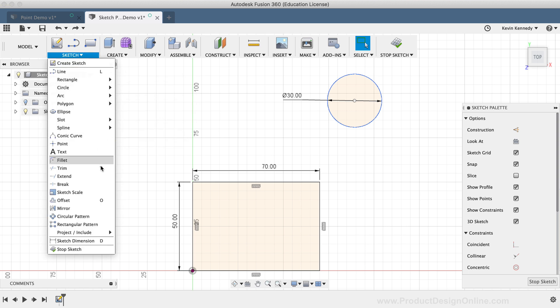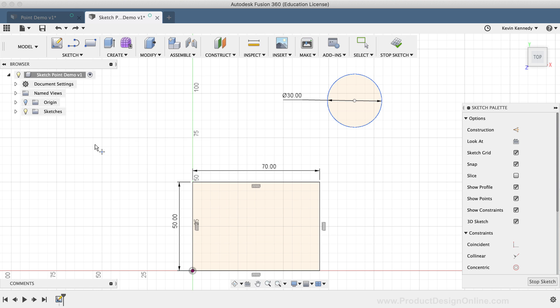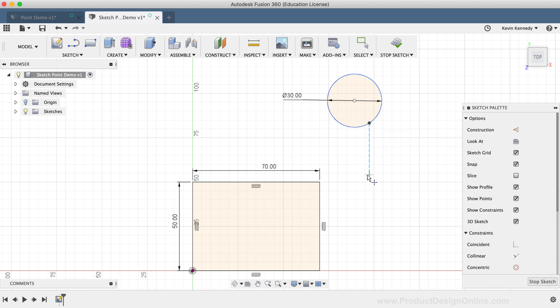If I reactivate the Sketch Point tool and turn the Snap option back on, you'll see that as I hover over the circle, I can place a point anywhere. I'll simply click to place the point on the circle.